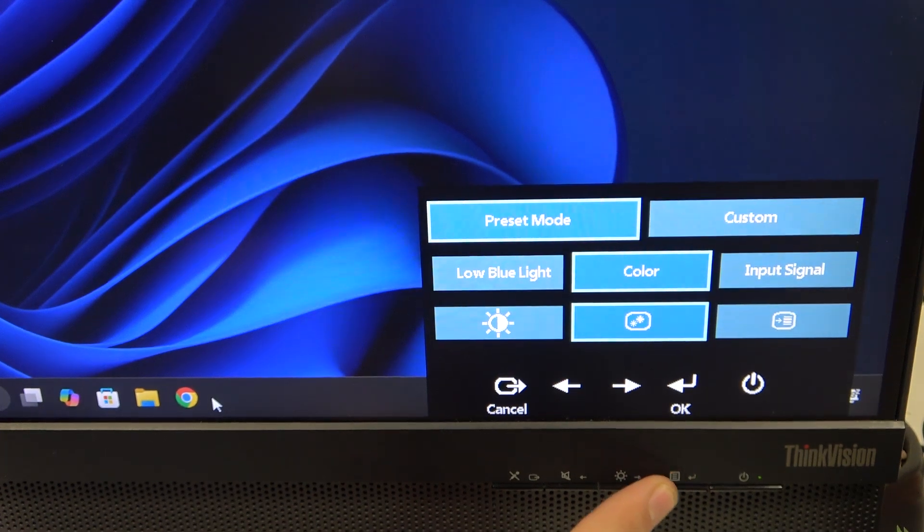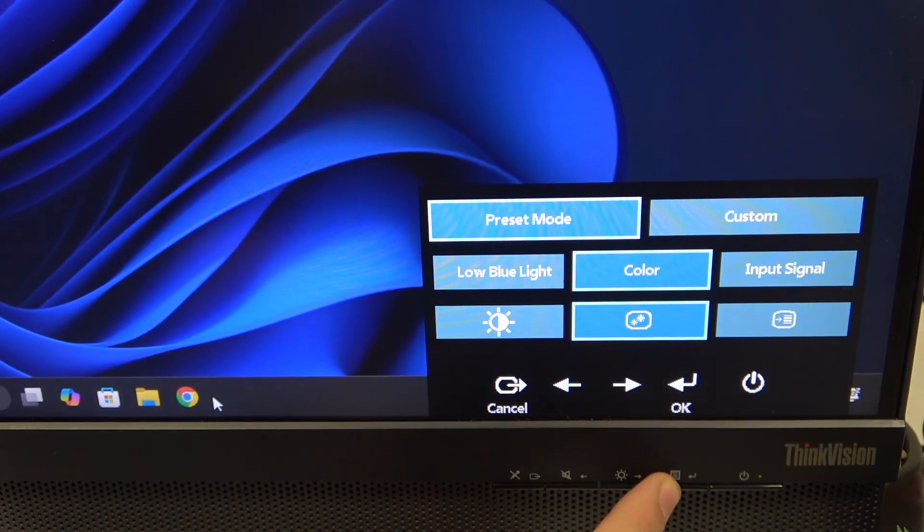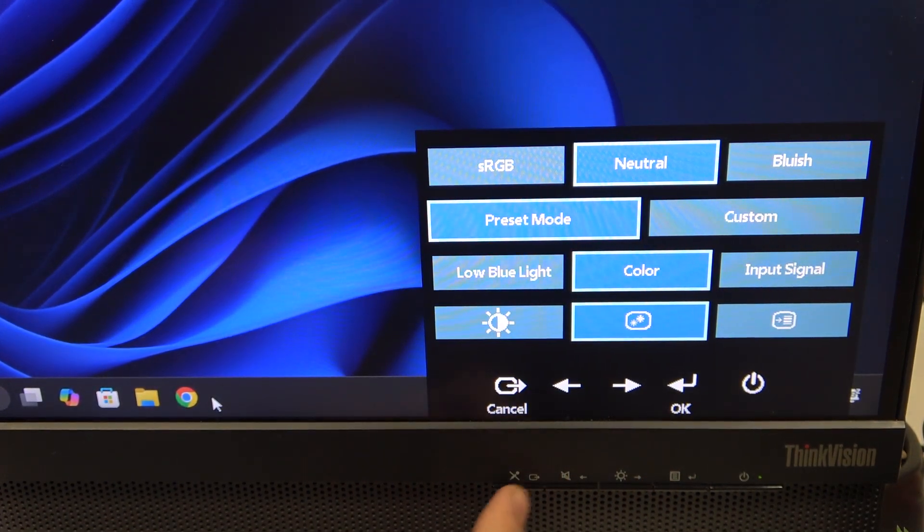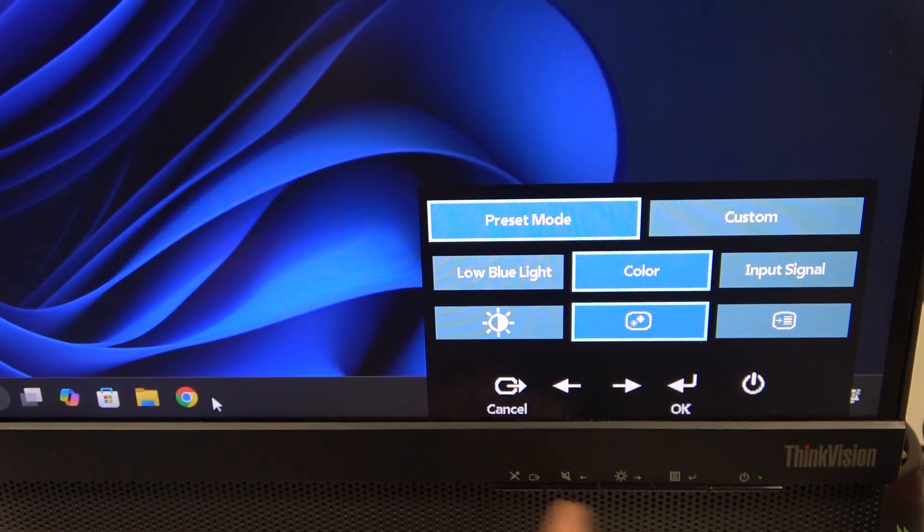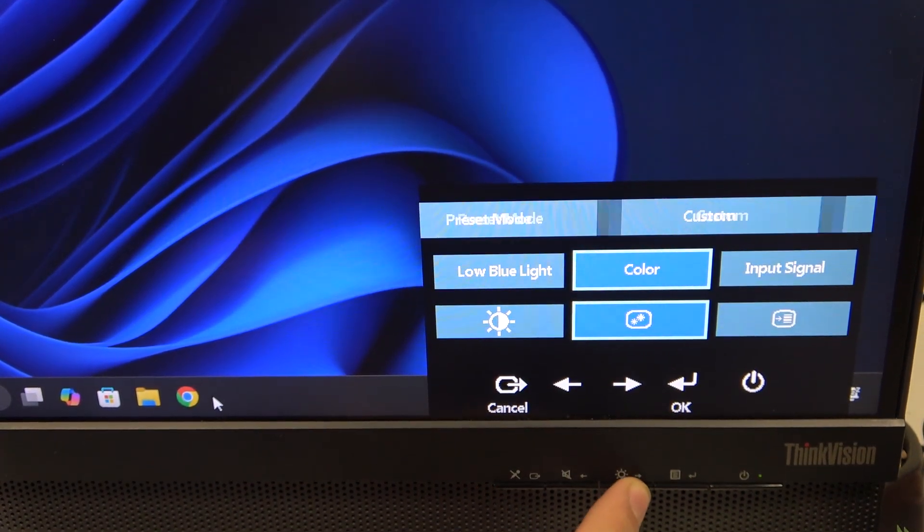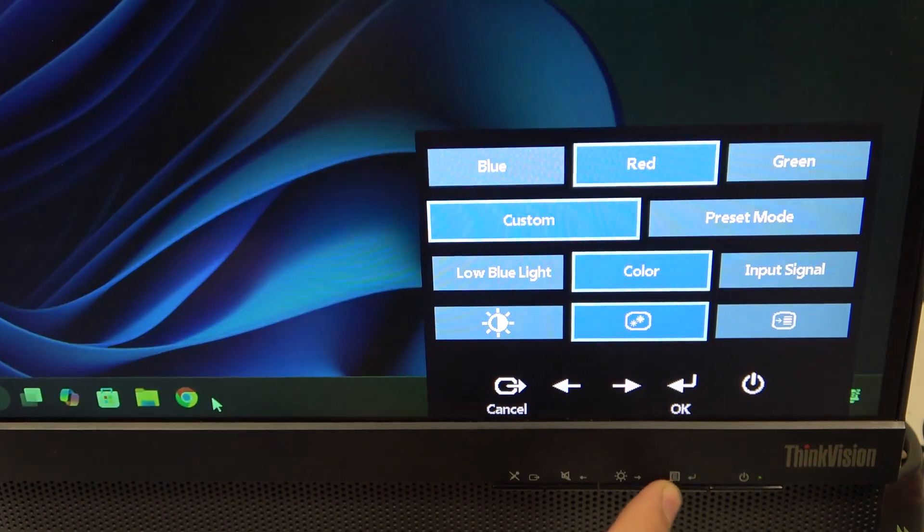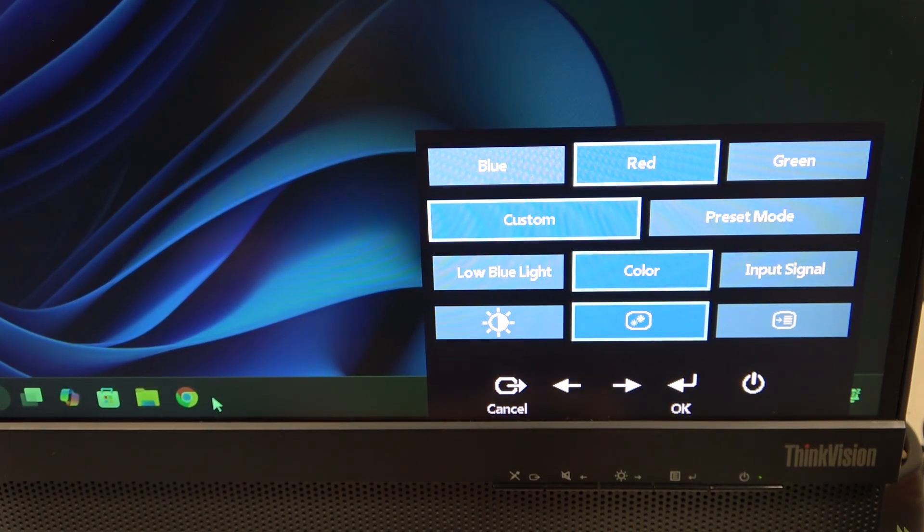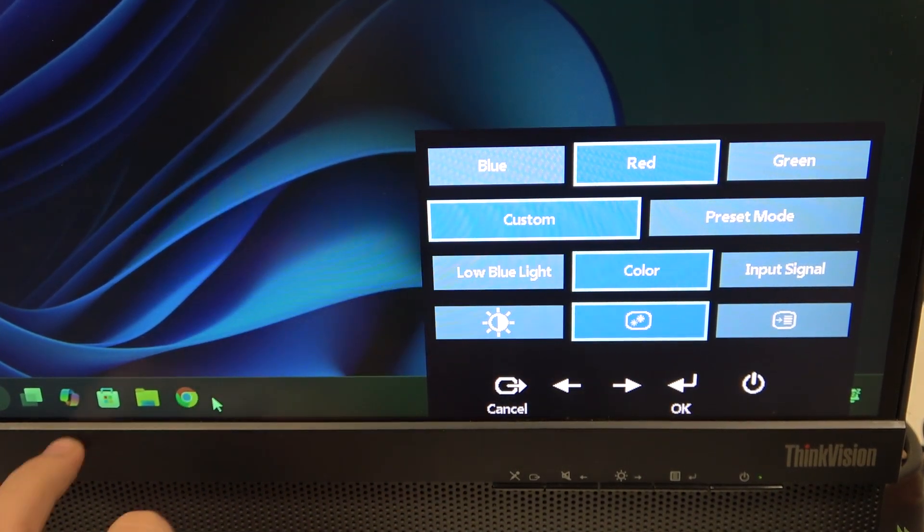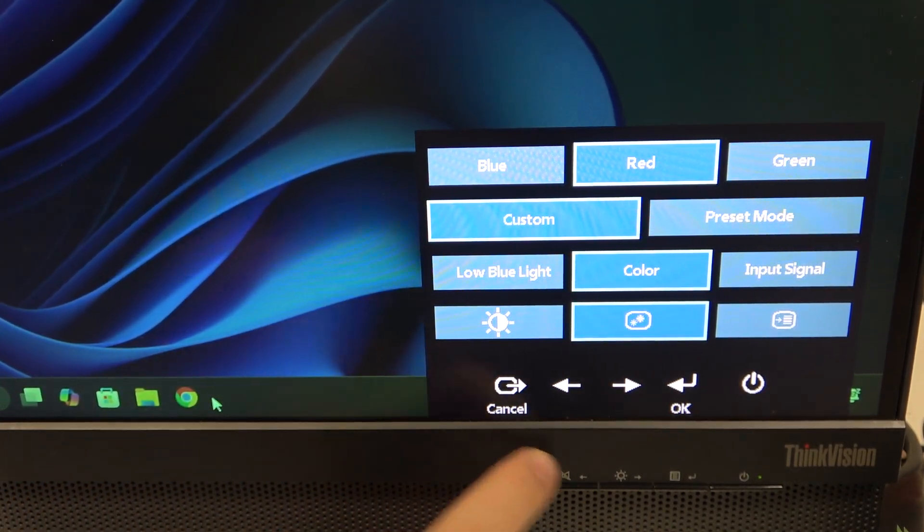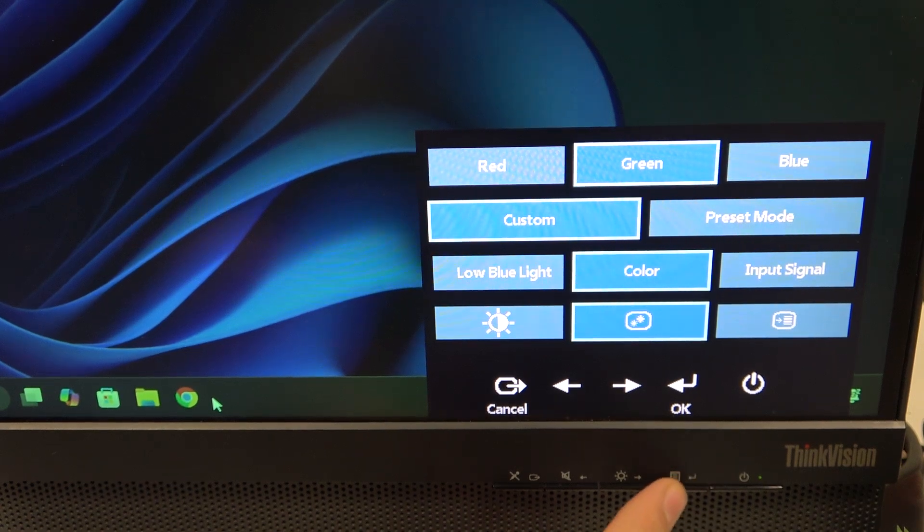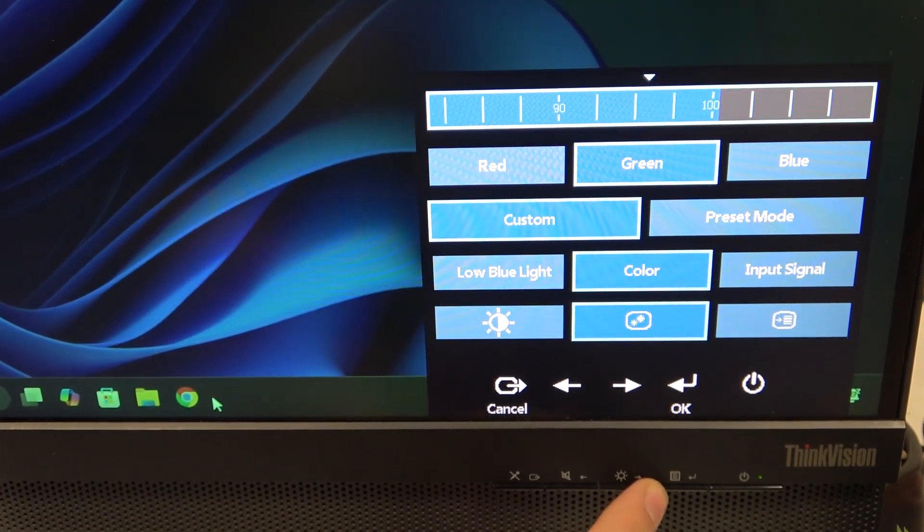Here we have to enter Color, and then enter Custom which is here. Now as you can see I've changed something so it looks different, but we can enter Green for example.